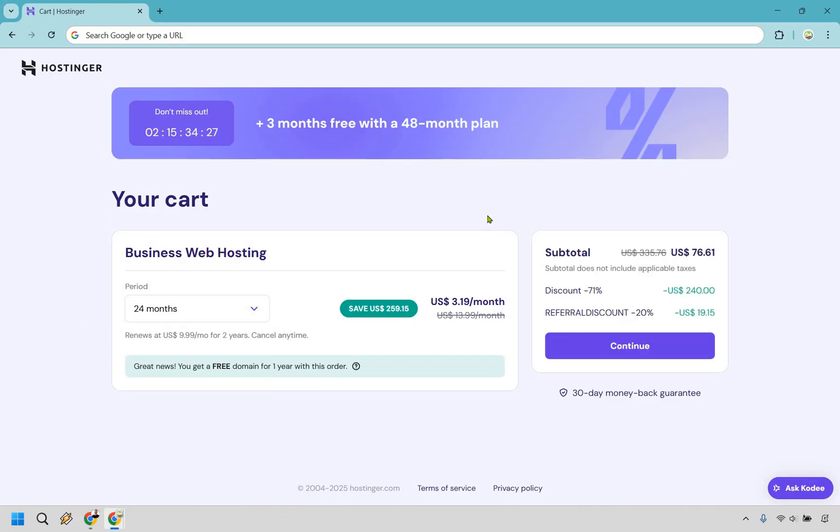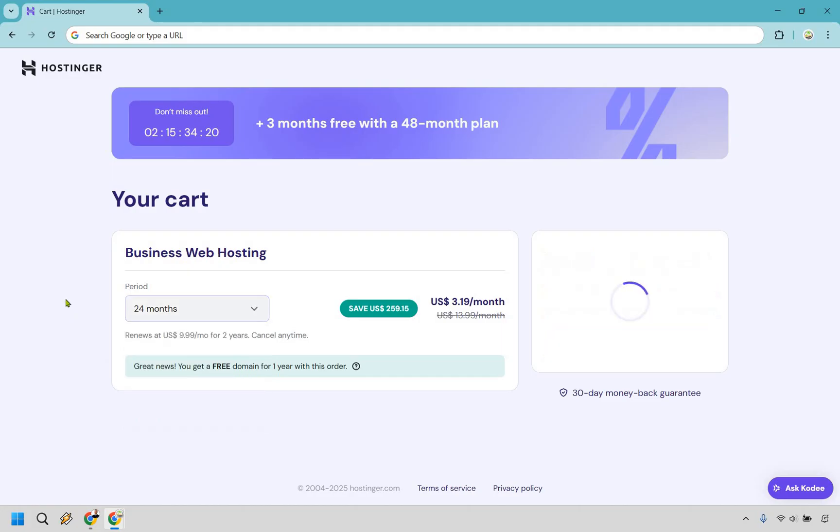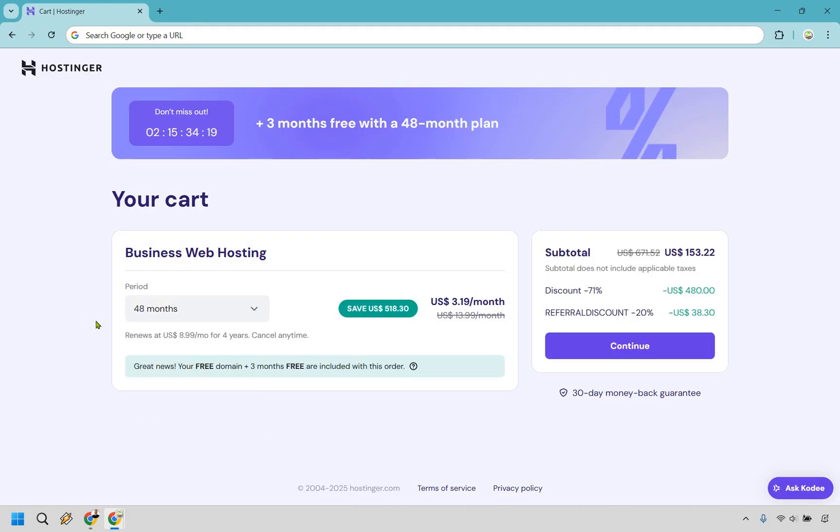You're going to see here, it's only going to be $3.19 per month, but it's going to renew at only $10 a month. But if you go to 48, this is going to be the best deal possible. This is going to renew at only $9 per month. And with this, you not only get the free domain, but you get plus three months free included in this order.